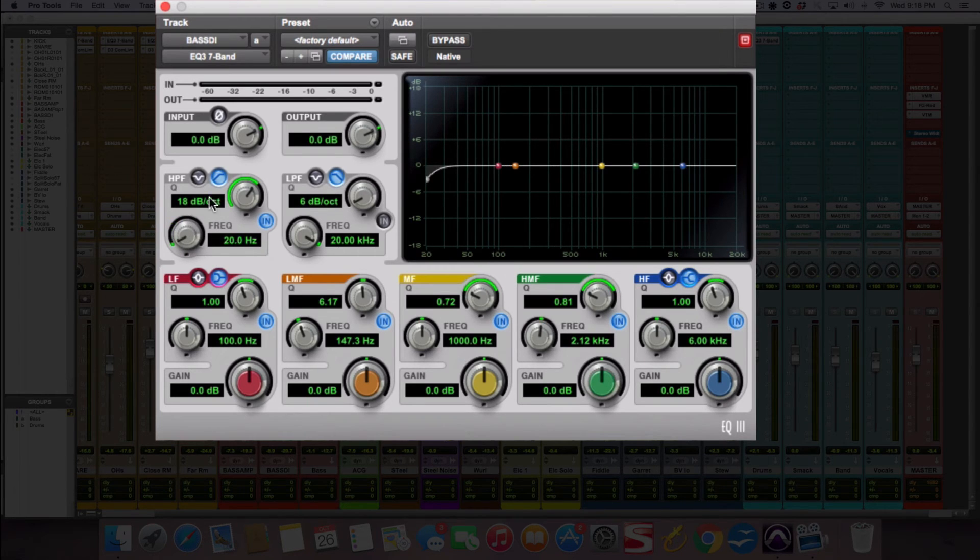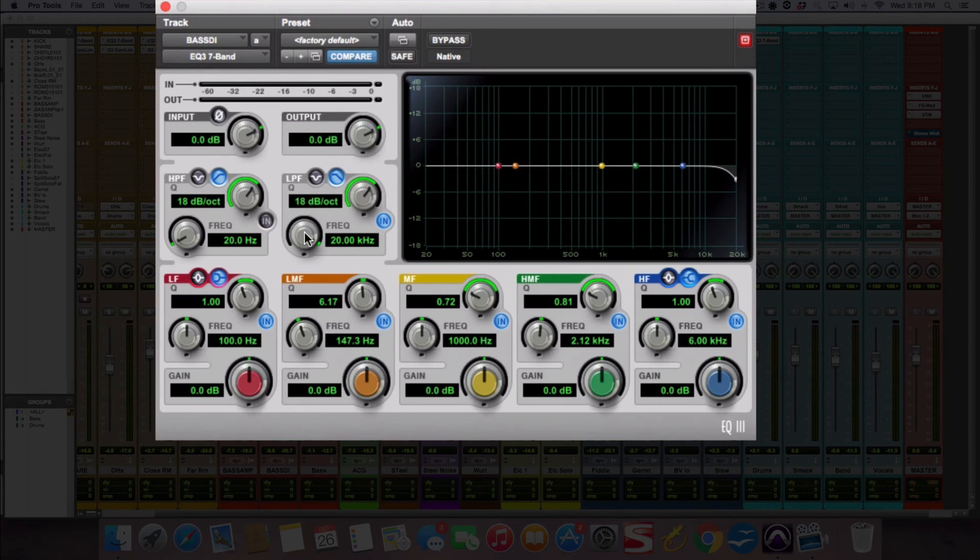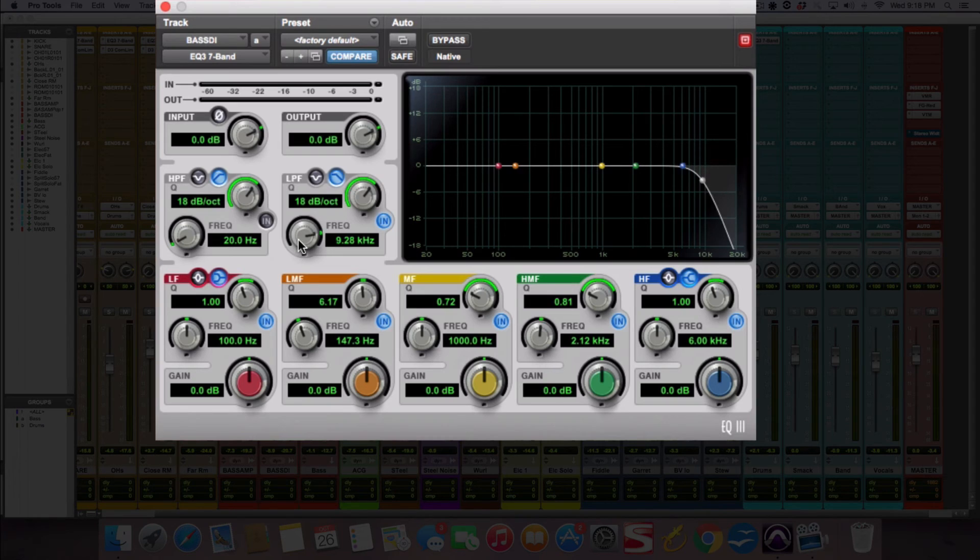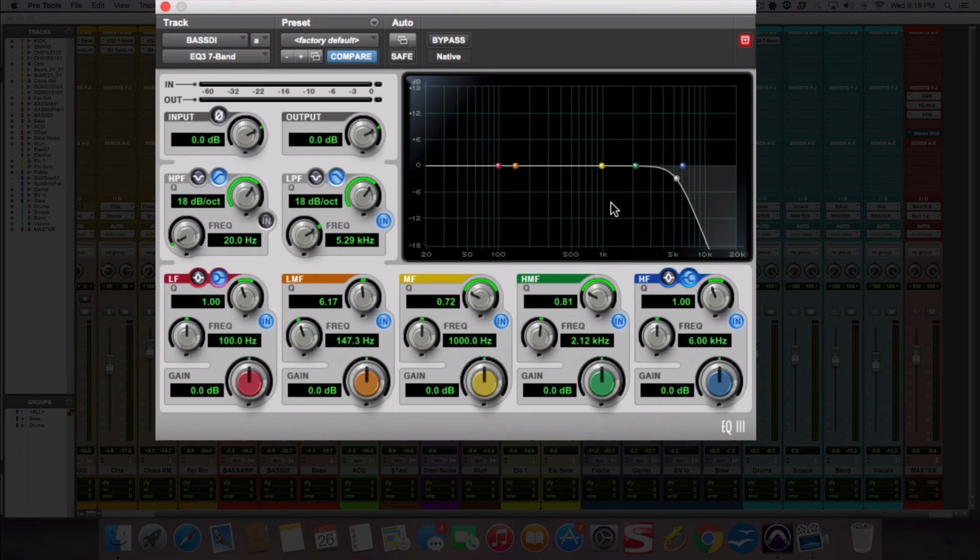And then on the other end, you have what's called a low pass filter and it does the exact opposite of what the high pass filter does. Whatever frequency you set it at, it's going to let the low frequencies below that frequency you set pass, and then cut out all the highs.